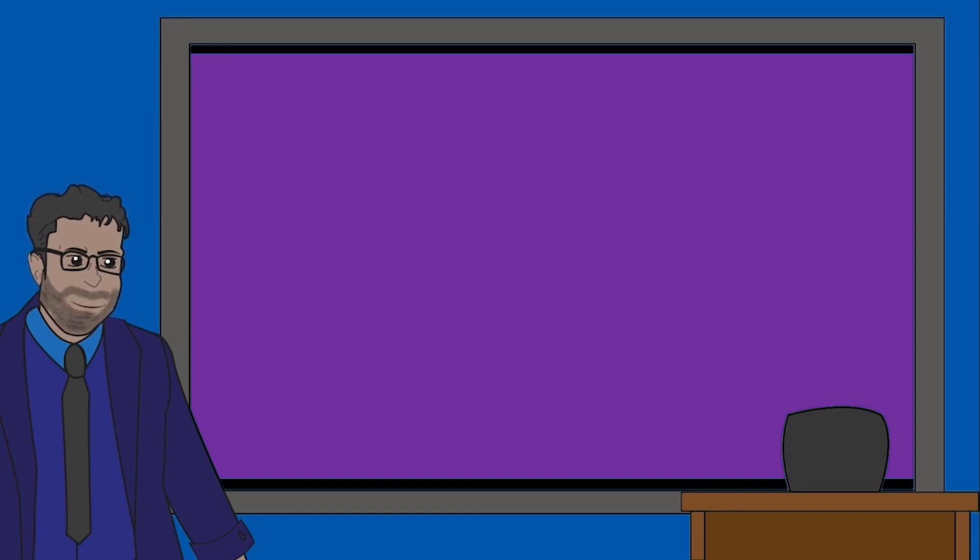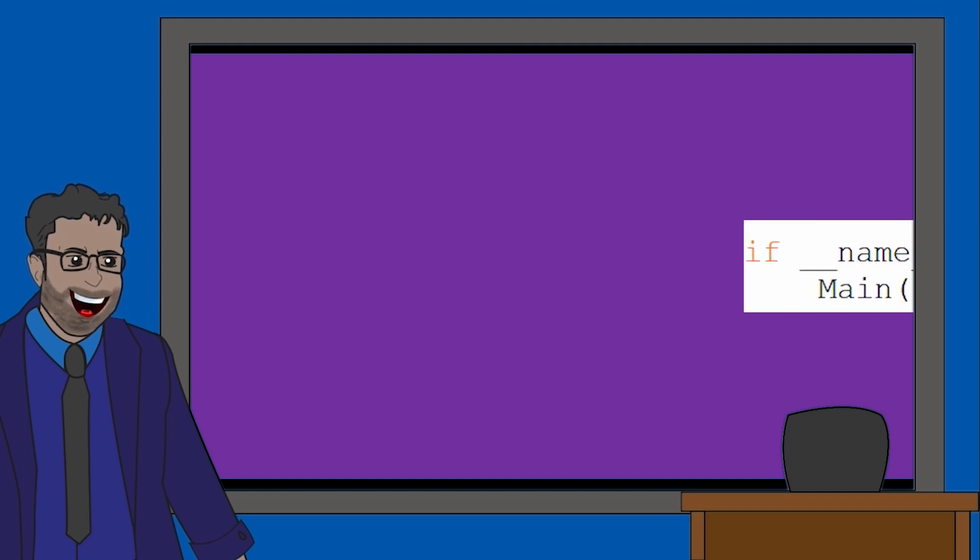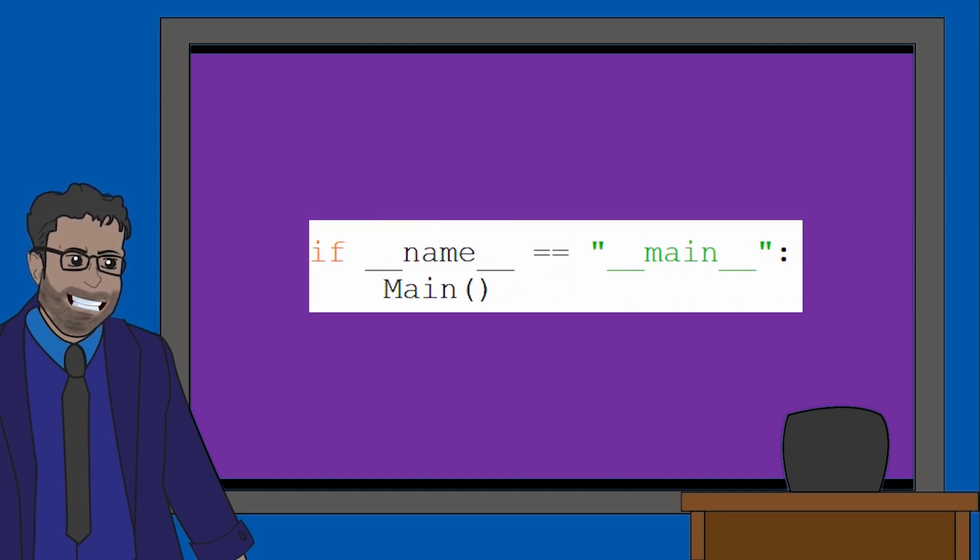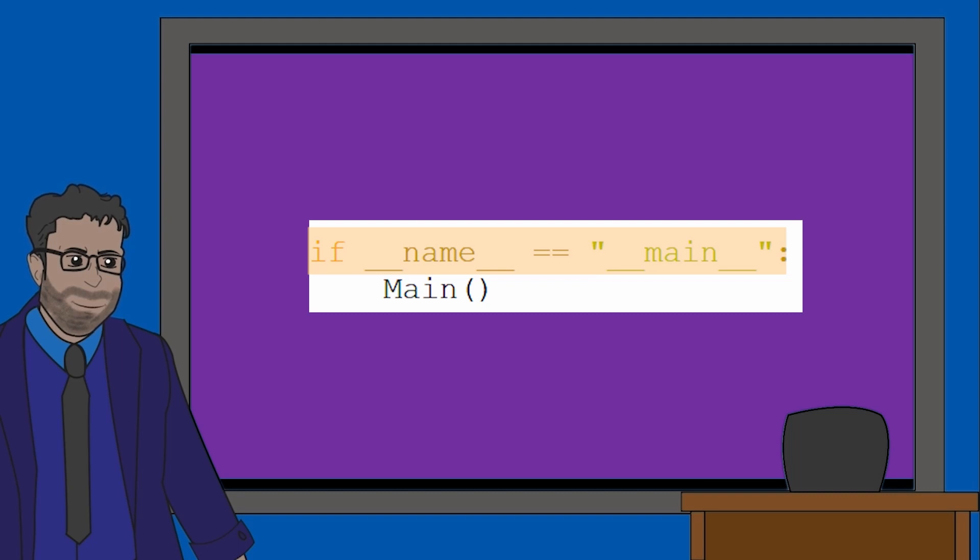Whenever trying to break down the skeleton code, start from the bottom, which is where the first subroutine gets called. Here, it's using an if statement, saying if the name is equal to main. What does this mean?